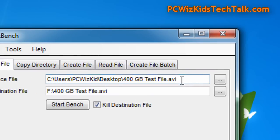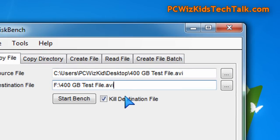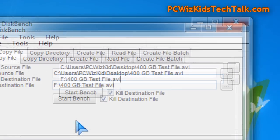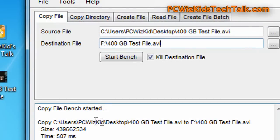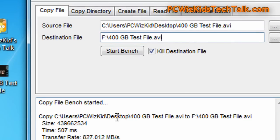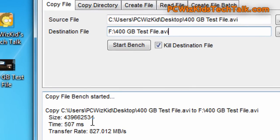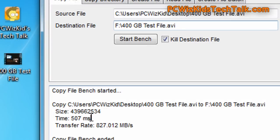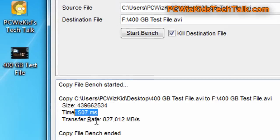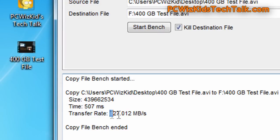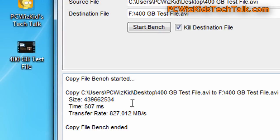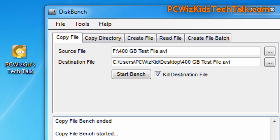But when we're looking at real world tests, when I copied a 400 megabyte file, not gigabyte file, sorry, it took half a second basically to copy that from the Revo drive to the Mach Xtreme drive. Superb megabytes per second there in the transfer speed.